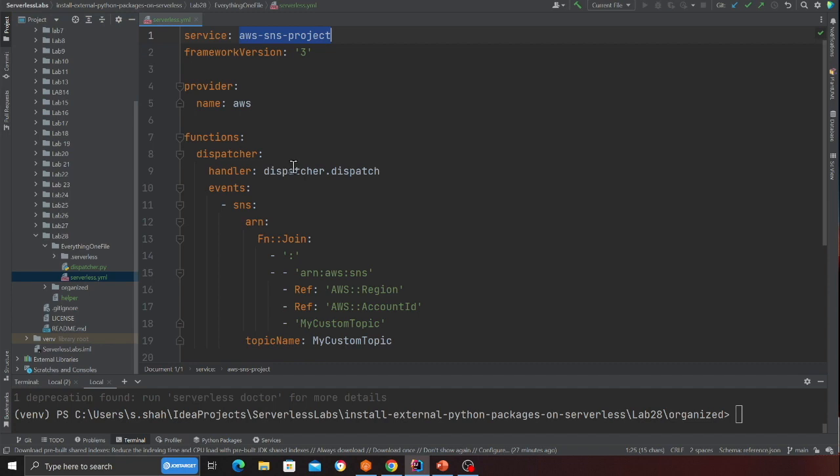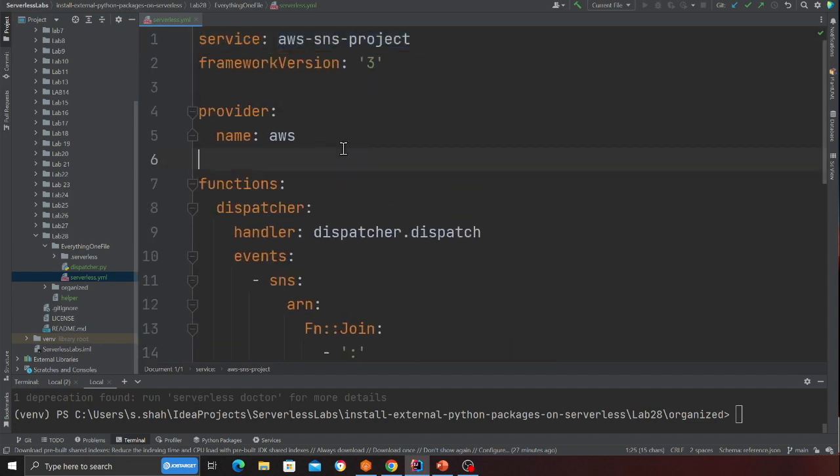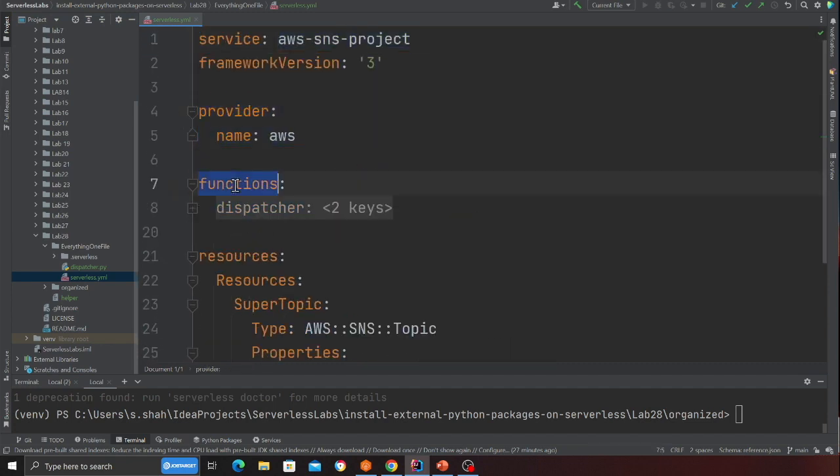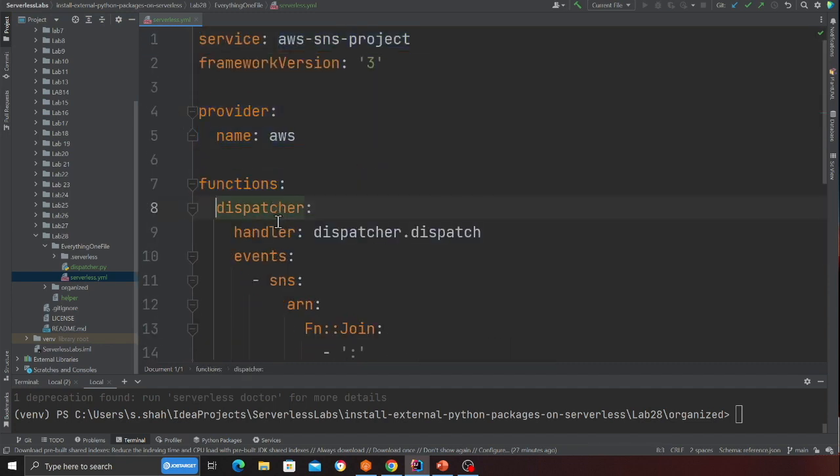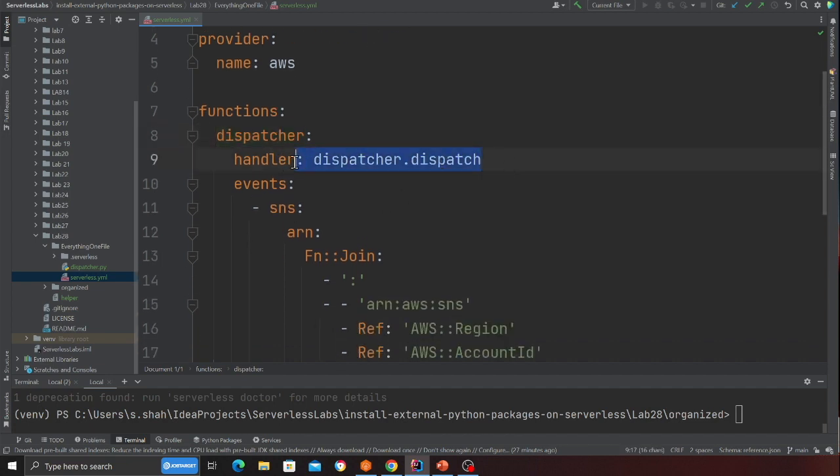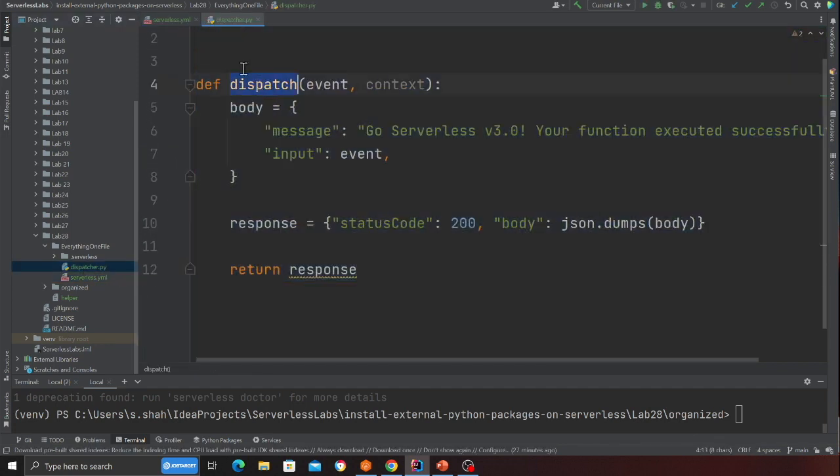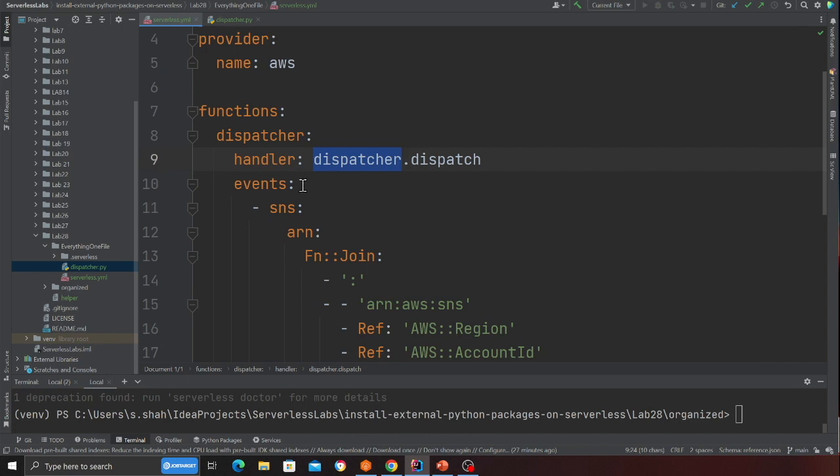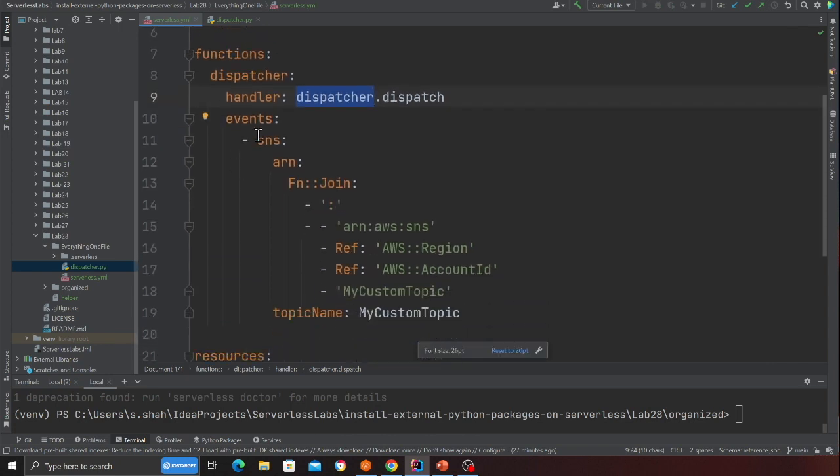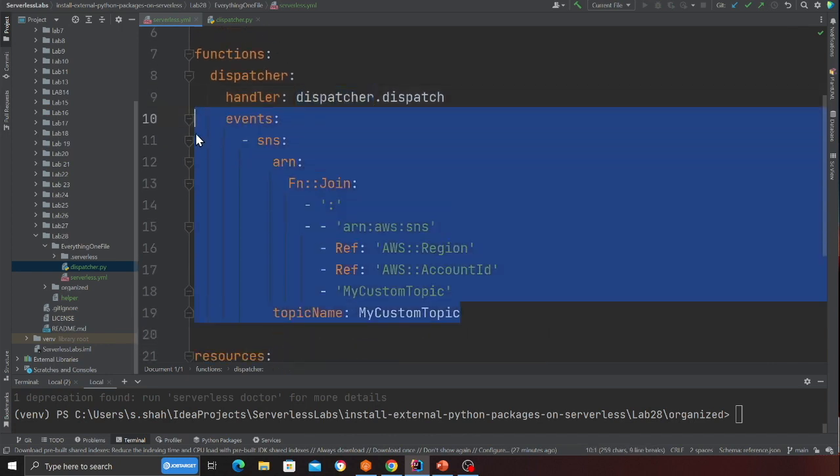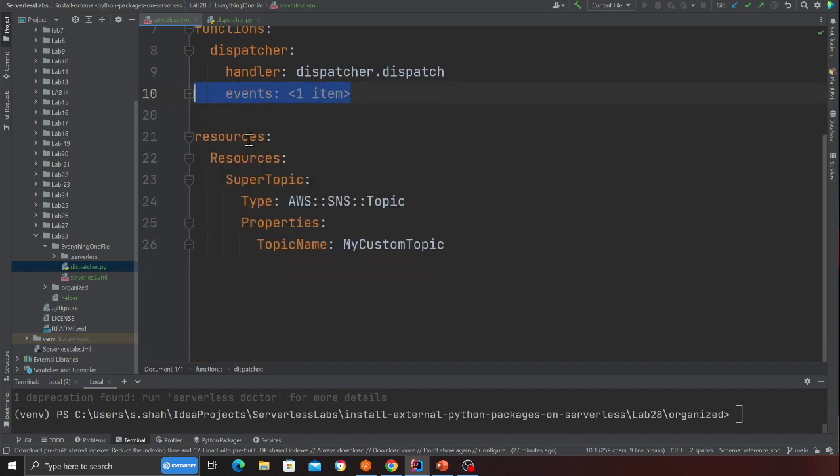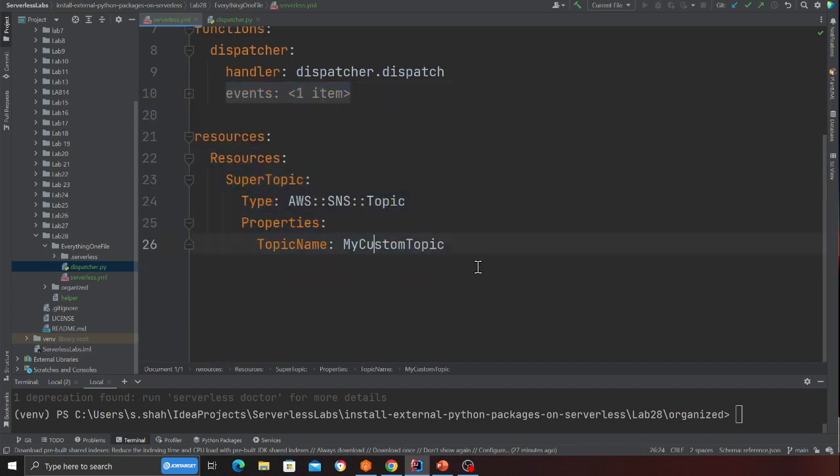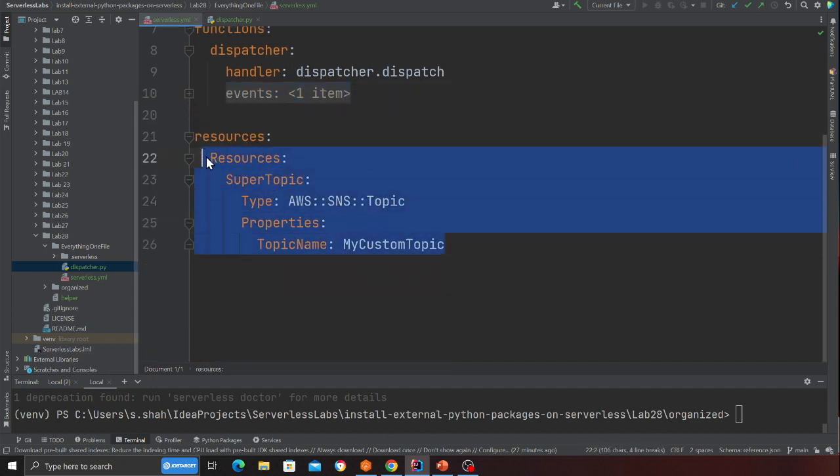And here if you observe, I'm defining my lambda function right. The name is dispatcher. As you can see, there is a python file called dispatcher, inside there is a function called dispatch. So if I just show you quickly, that's the function dispatch. And here this lambda function is fired by an SNS topic. So as you can see we are forming the ARN, and then here I have a resource object where we are creating an SNS topic.